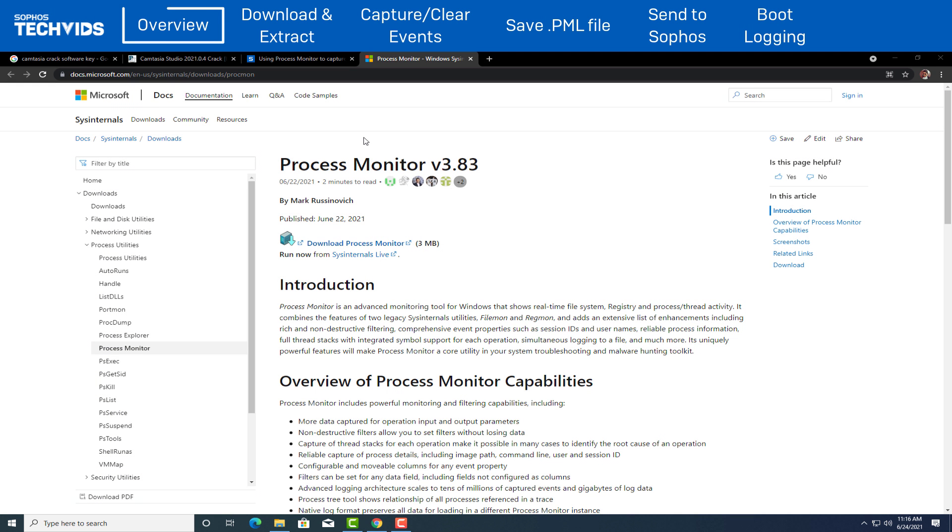Hi, my name is Glen from Sophos Support and today we'll be using Process Monitor to capture system events. Process Monitor is a free tool from Windows System Internals which monitors and displays all file system activity on a Microsoft Windows operating system in real-time.